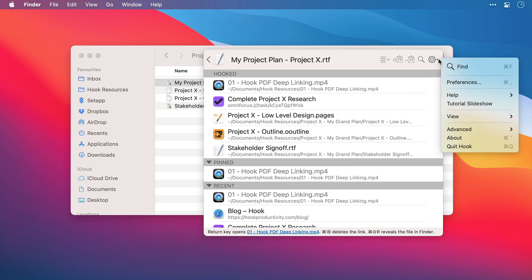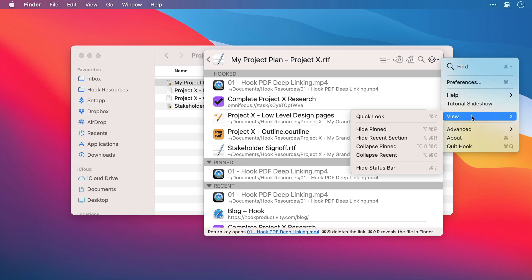However, there is a quick view functionality that you can use from the Hook window. So if I move here, we can see the shortcut is CMD and Y. And there are also other options here for showing and hiding different elements of the Hook window.